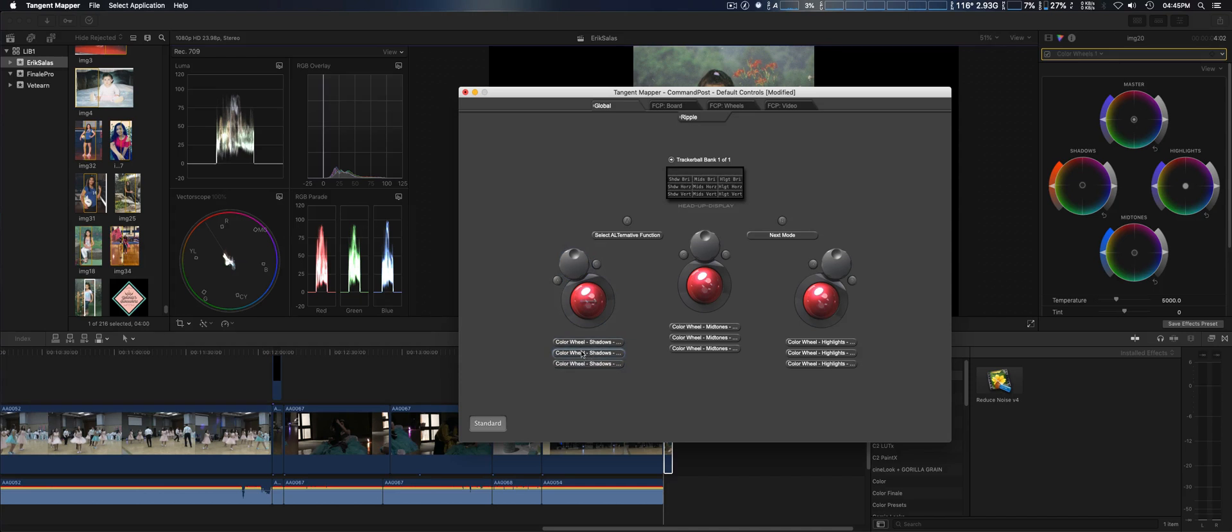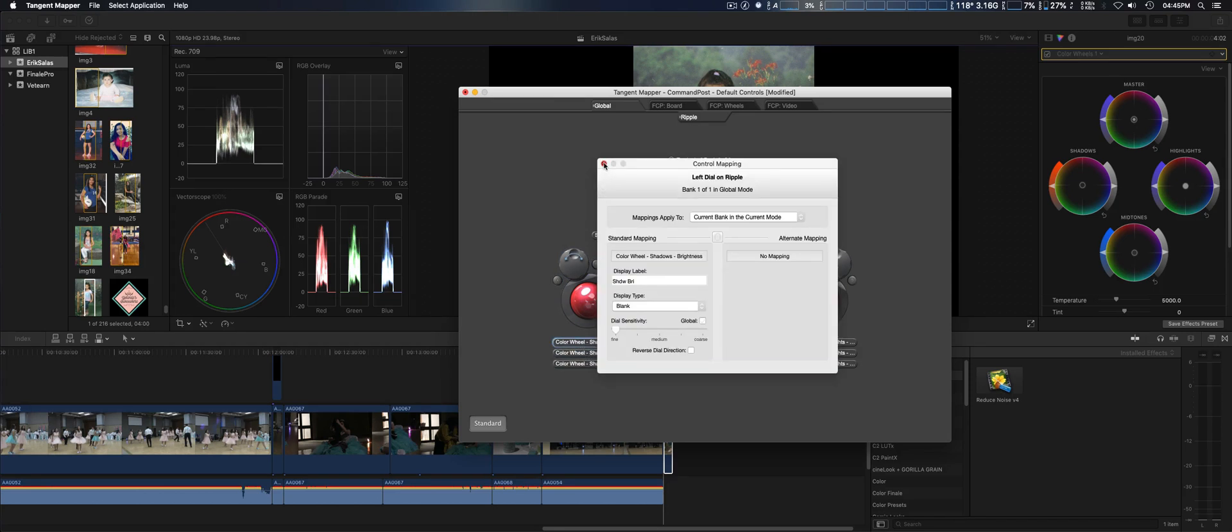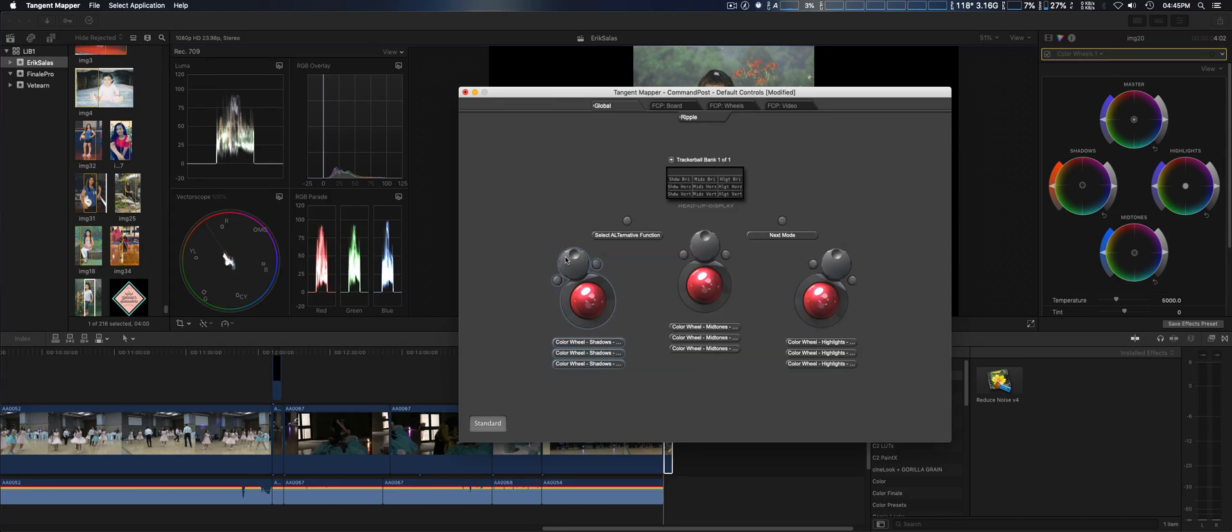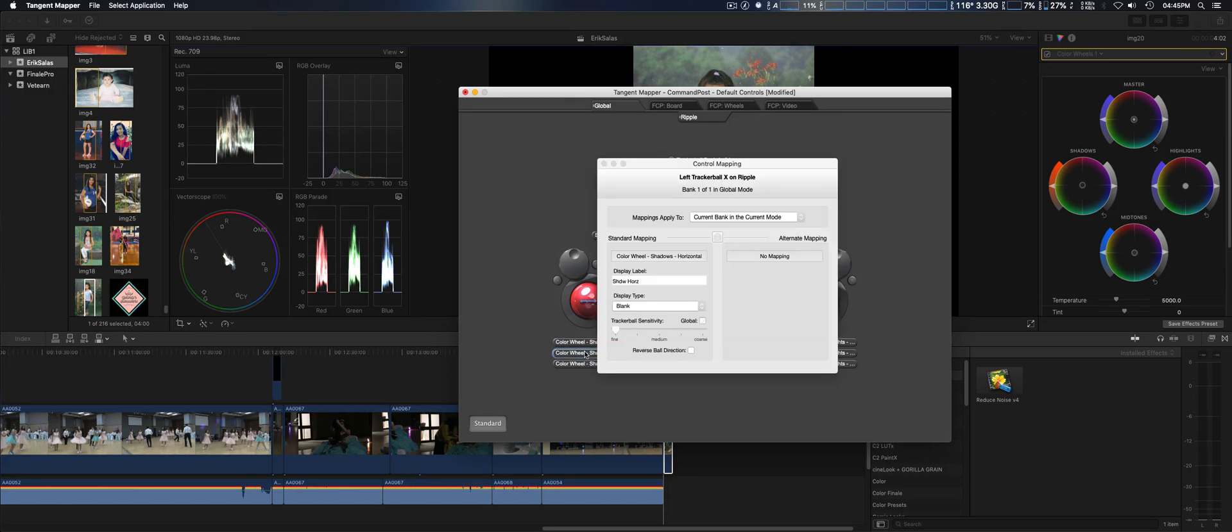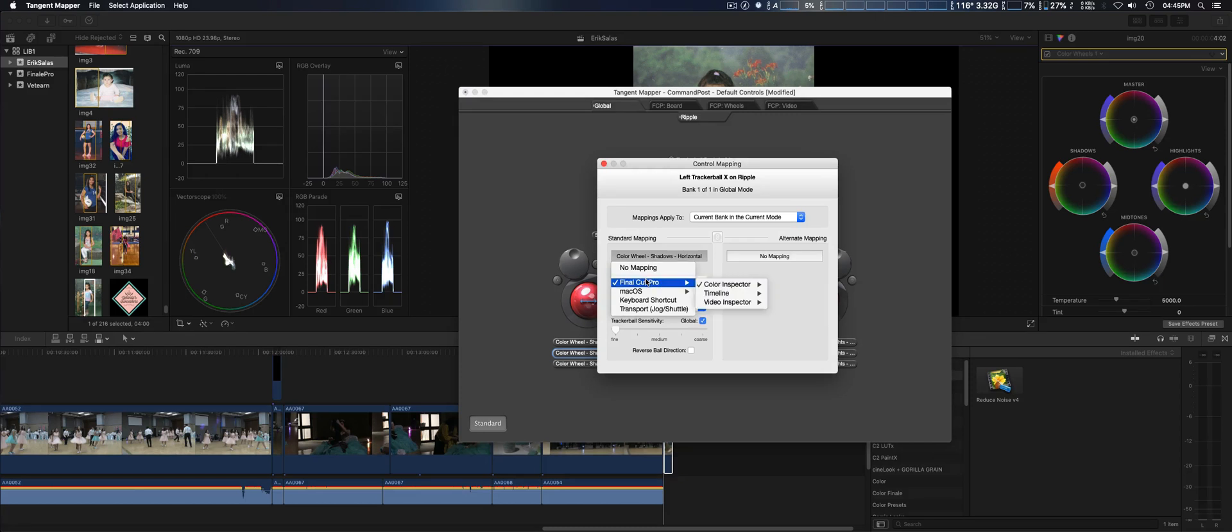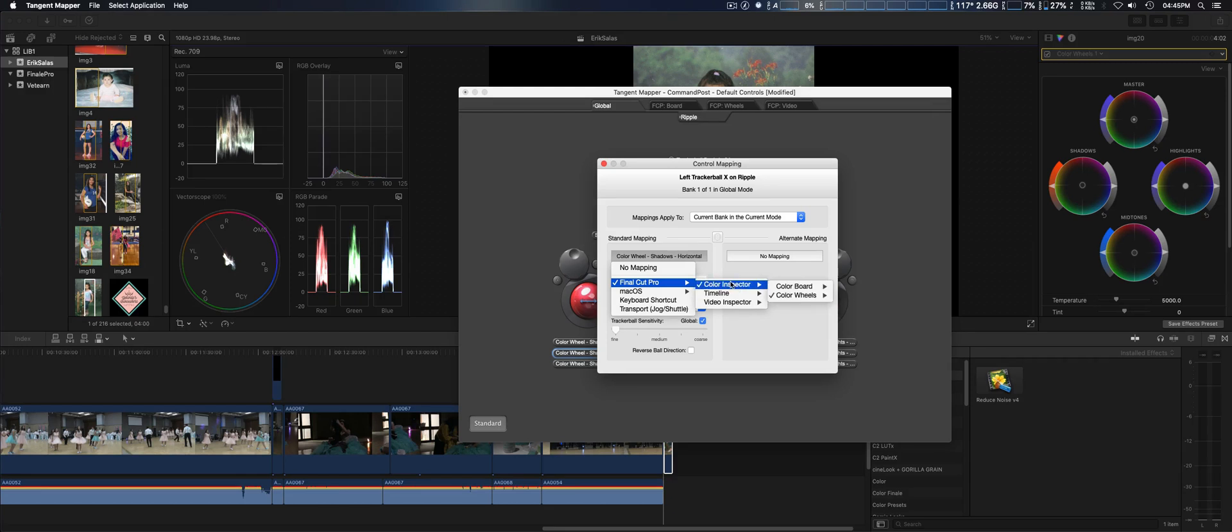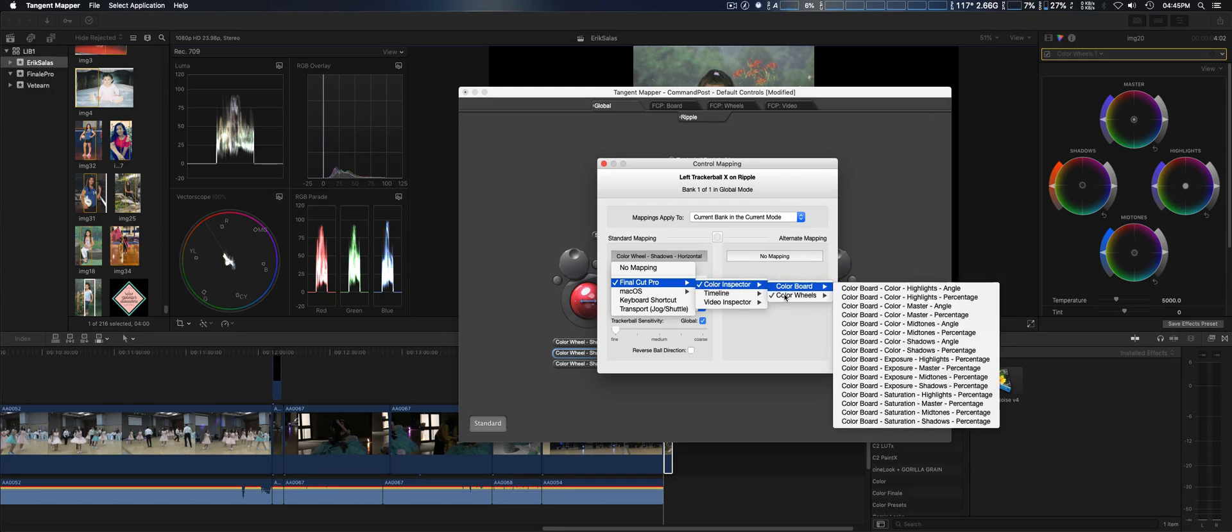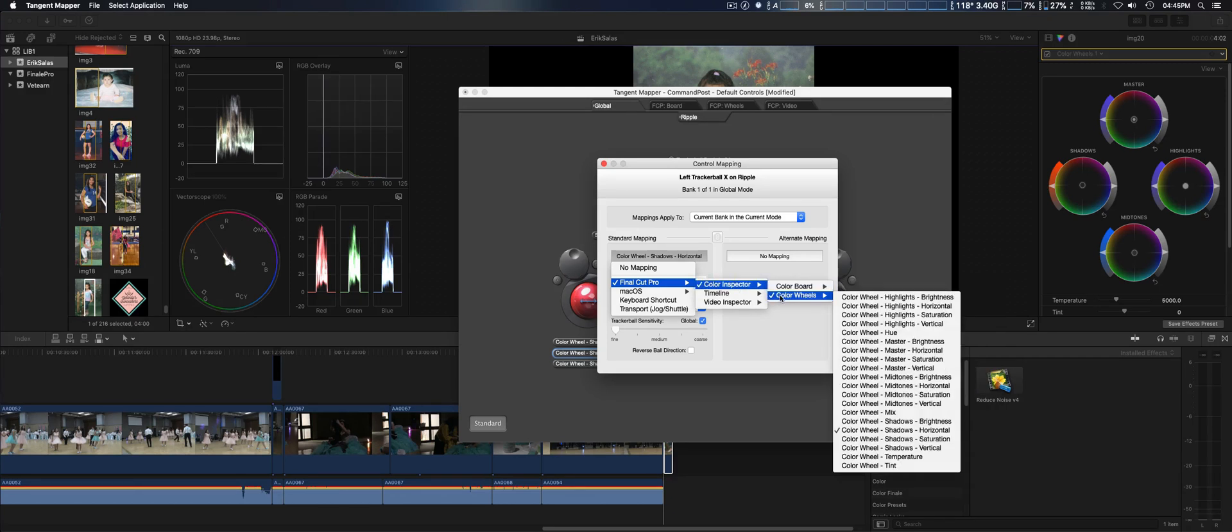You see each one that you select will show you what it controls. The first one is actually the dial. Then the second one is going to be the trackball. Then you're going to go here again: Final Cut Pro 10, color inspector, color wheels.